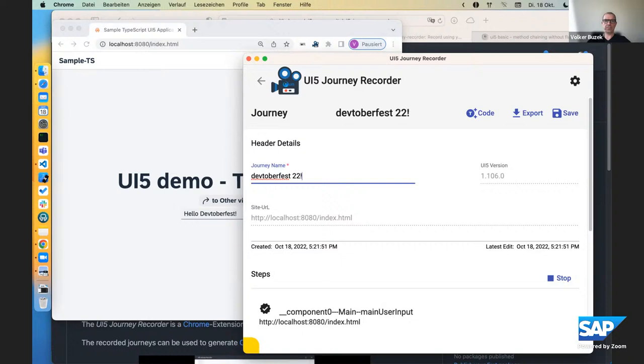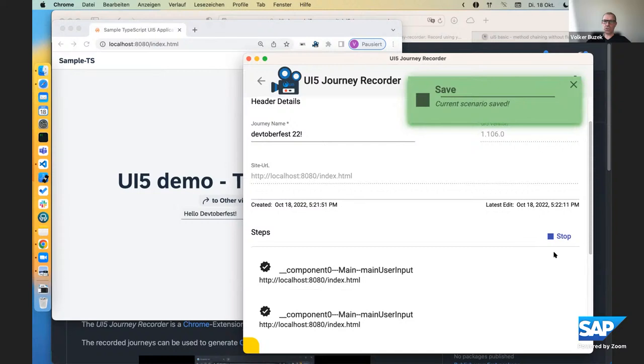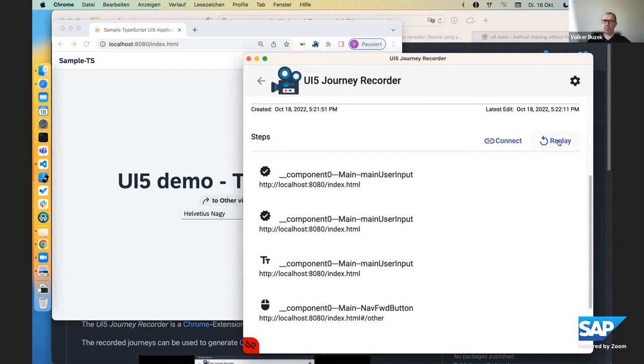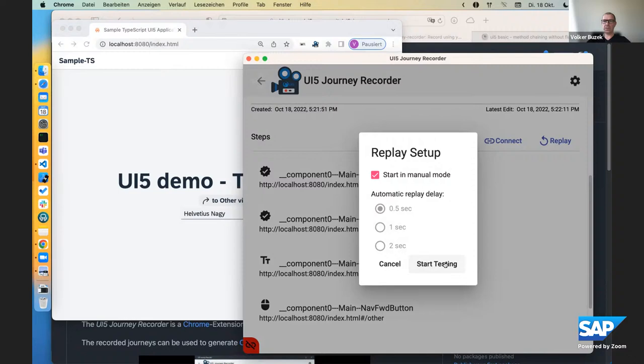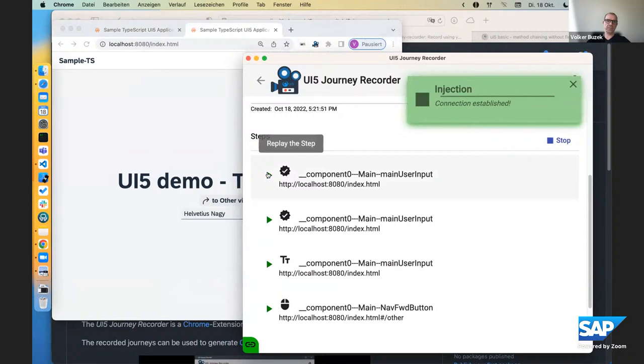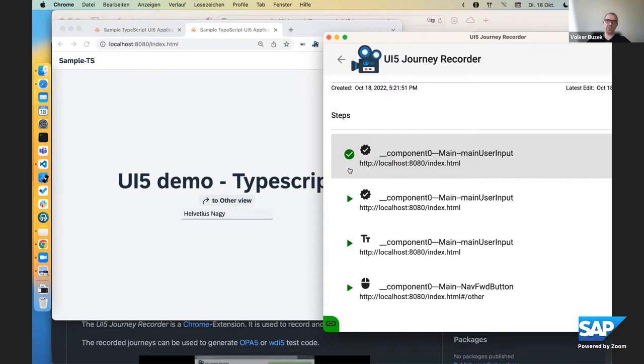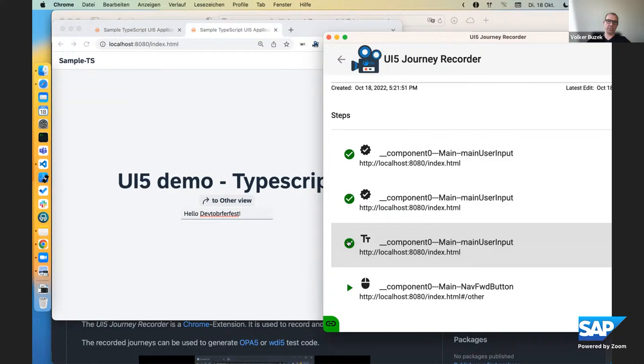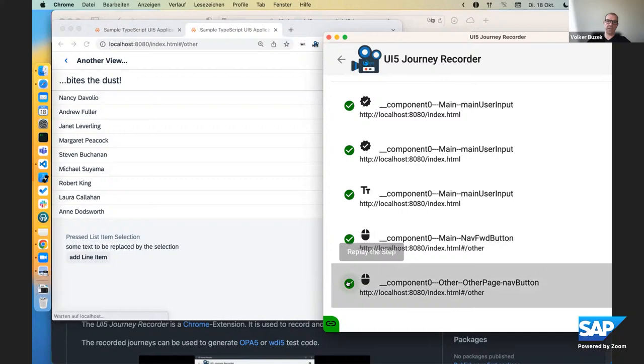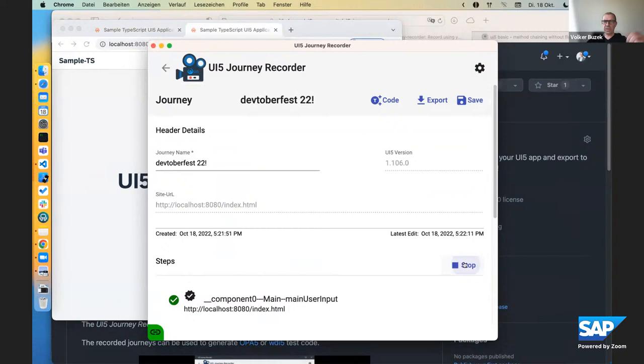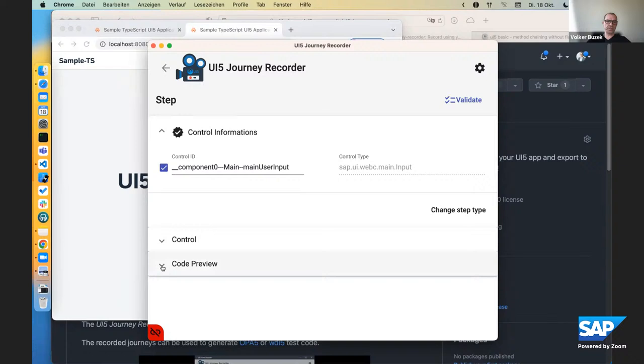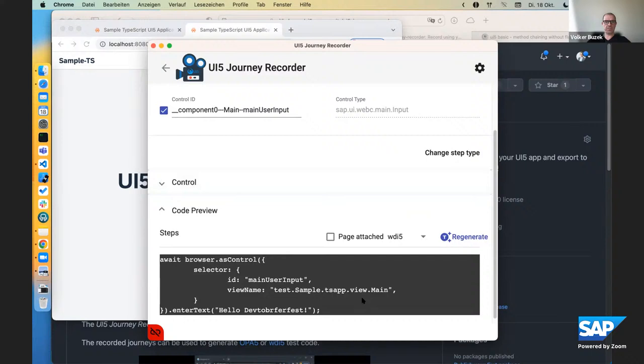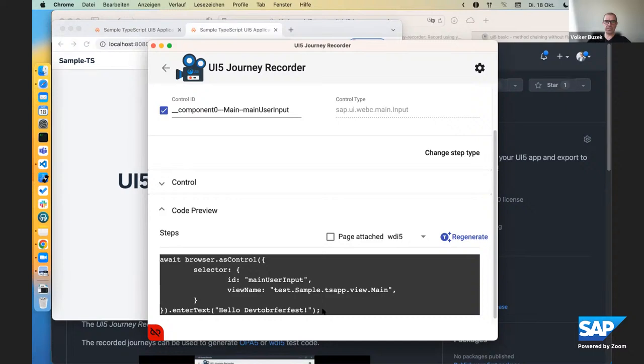And what you see down here then, is the recording of the different steps that I took while operating the application. Let's give this a name. Let's save it. And then, let me show you what you can do. You can not only replay a journey in either manual or automatic mode. By hitting play here, so this navigates me to the user input. This changes the value. This navigates to the other view. And navigates back. But, and now we come back to WDI5 and OPA5, in fact, you can have a look. Let me take the input step. So while changing the value, you can have auto-generated code for each one of those steps.